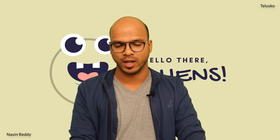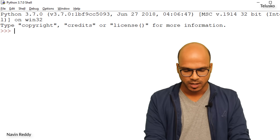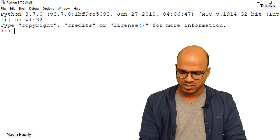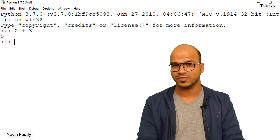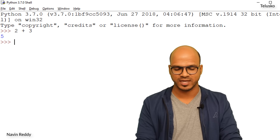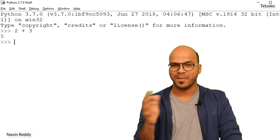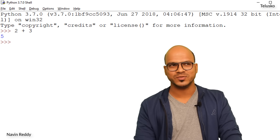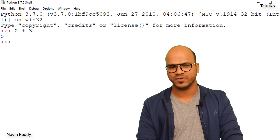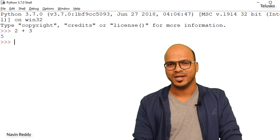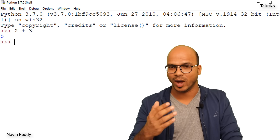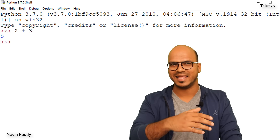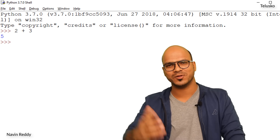First of all, why do we need variables? Let's go back to the previous example where we were adding two and three. We were saying two plus three. Now if you remember in maths, when you start with algebra you have the concept of using x and y — so we say let x equal to five.